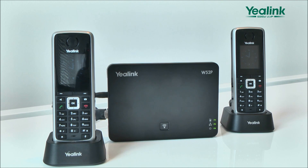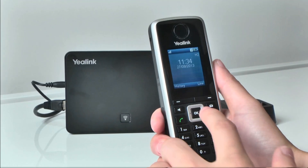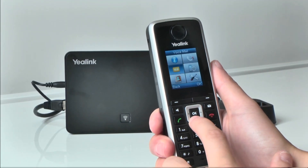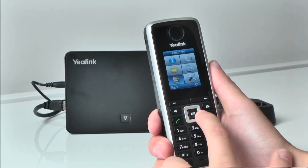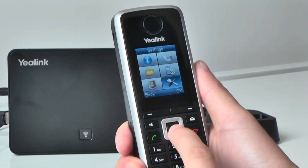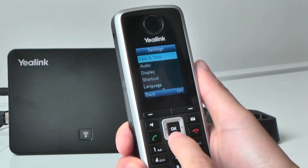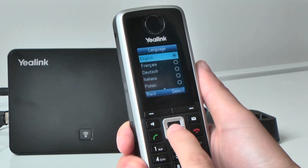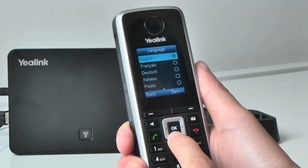The default language of the phone's Liquid Crystal interface is English. To change the voice, enter the menu, choose Settings and set the desired language, then click Save.